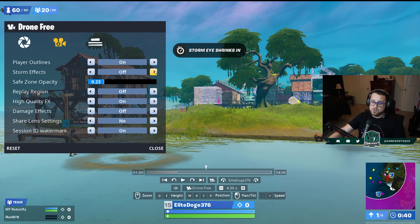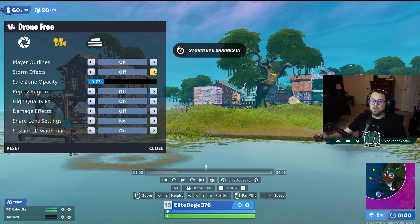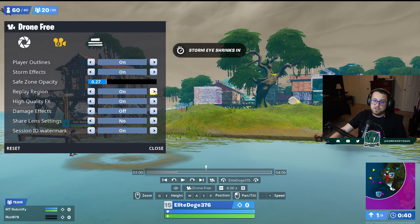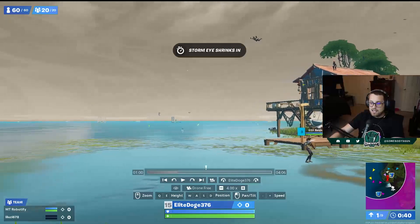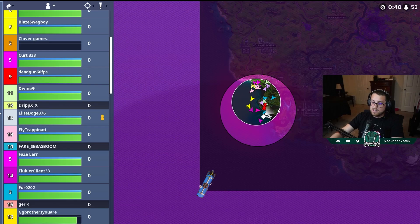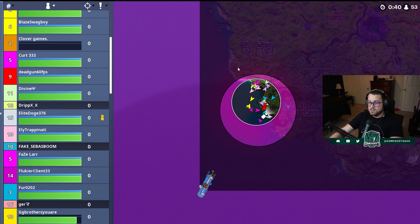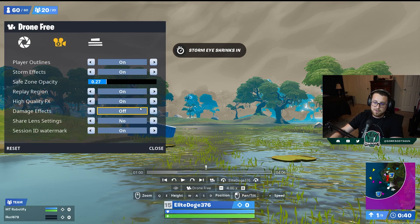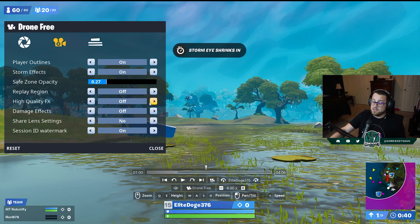You can turn storm effects on or off — if you just want to see what players are doing, turn it off, but it's helpful in moving zones to understand where the zone is from the player's perspective. I recommend turning the zone opacity down to around 20 to 30. You can also see the replay region in your own replays — it shows as a dark ring around the viewable area. I like that turned off. High quality effects I leave on since I do a lot of recording.